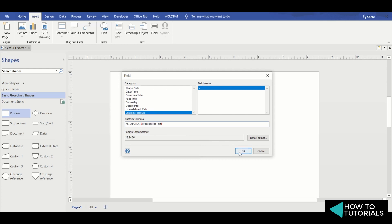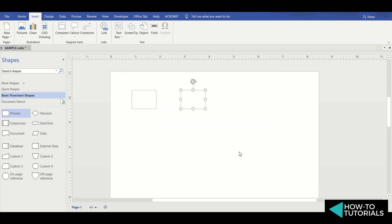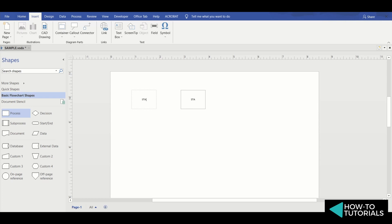Then click OK. Let's try it — type Process, then OK, then Start. As you can see, whatever I type replicates to the next box.